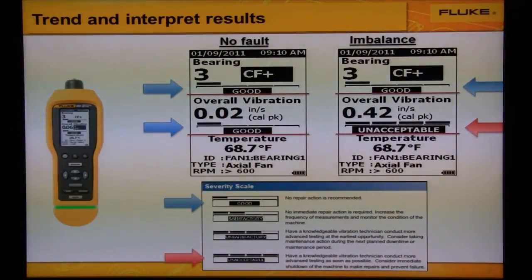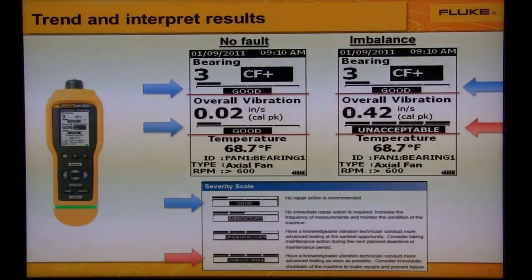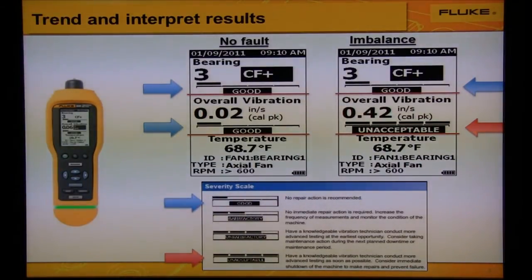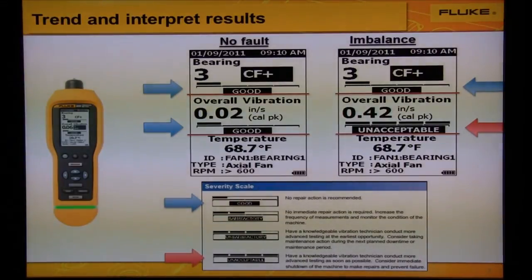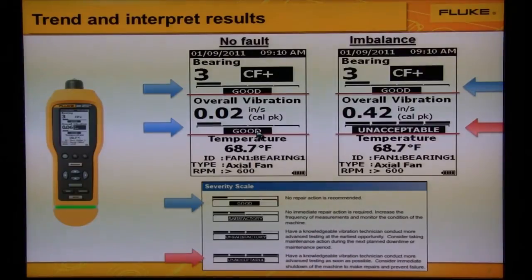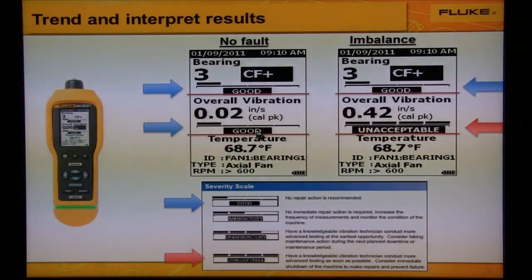Let's look at some example readings taken from the Fluke 805 vibration meter. On the left we see a machine with no fault. The vibration meter screens the machine and displays the bearings are good and the overall machine health is good. This means we're okay to run the machine.